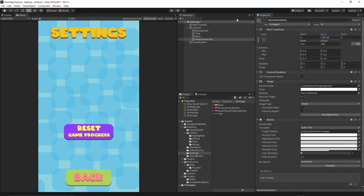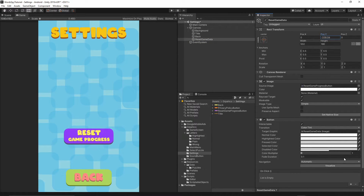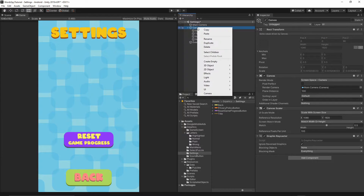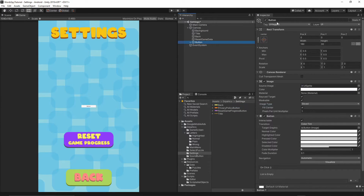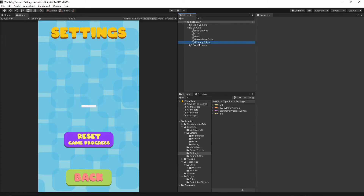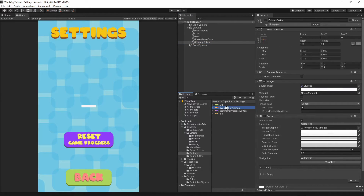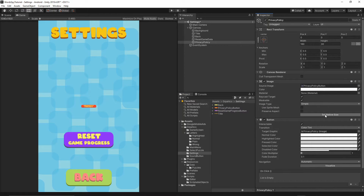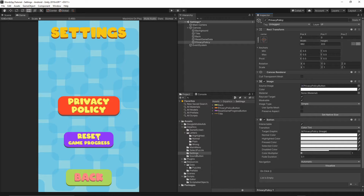Move the reset game data button slightly above the back button. Now right click on the canvas, add a UI button — this will be our privacy policy button. Remove the text component, grab our privacy policy button texture, drop it into the source image, and set native size. At the top we will also add mute sound and mute sound effect buttons, but that implementation will be done in the next episode. For now we'll stick with these three buttons.